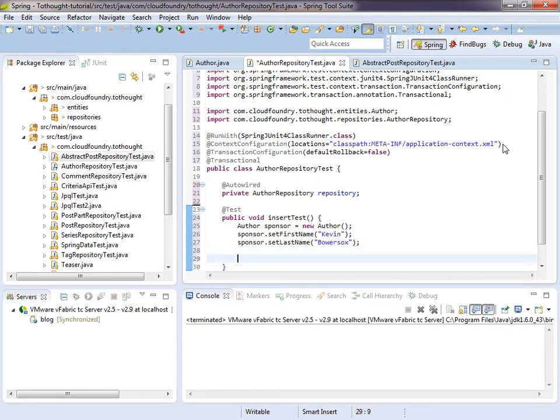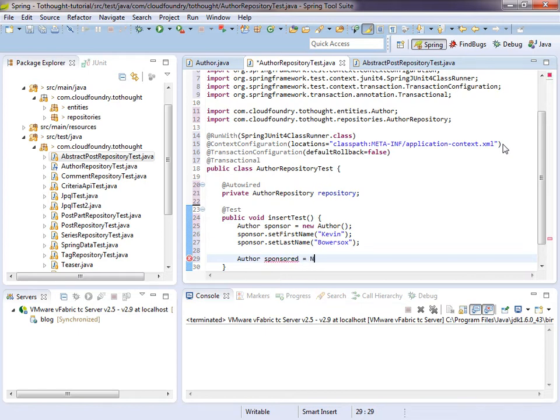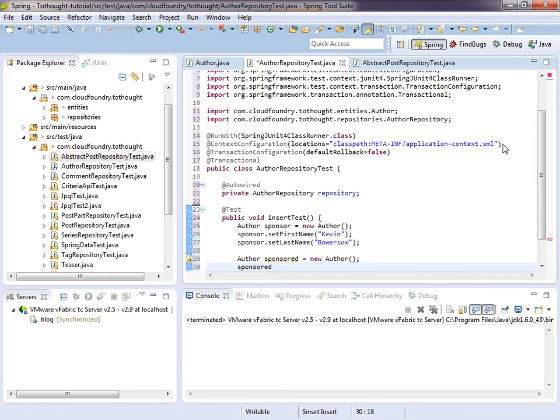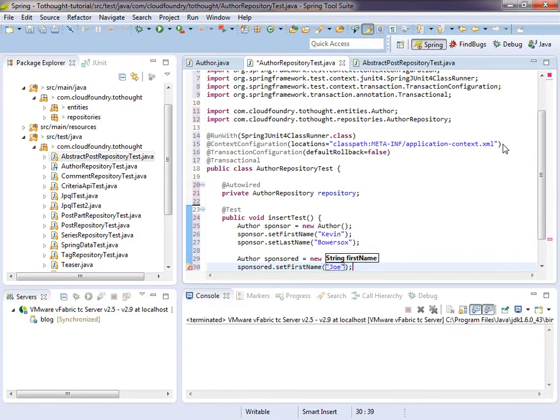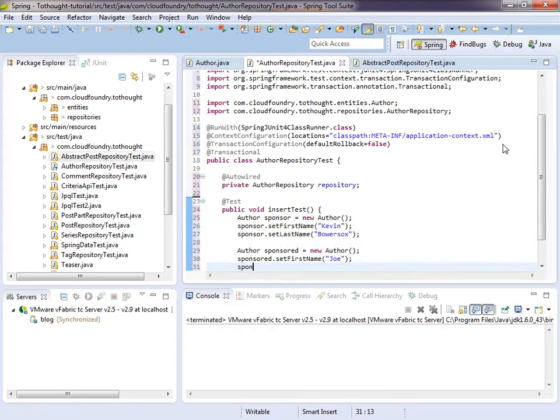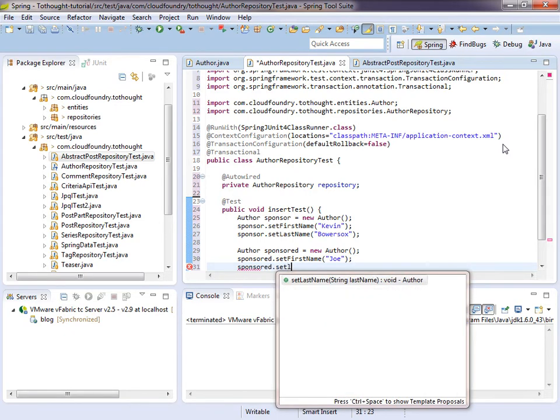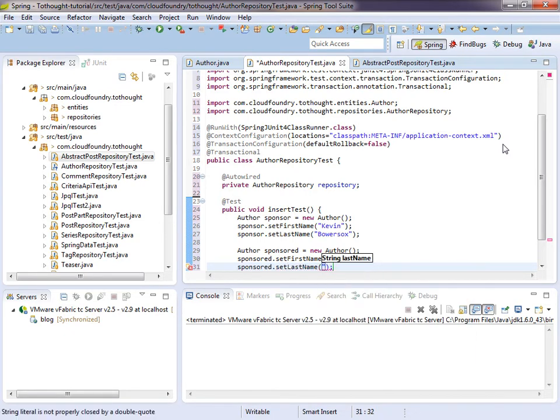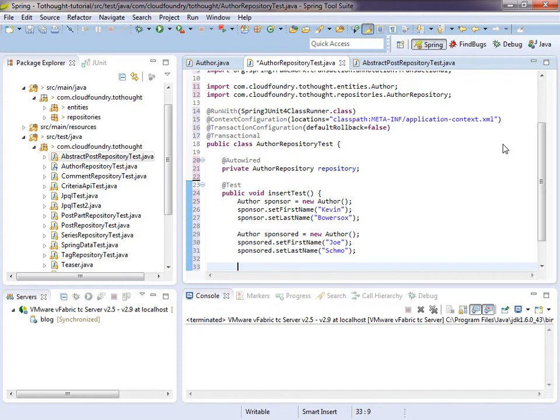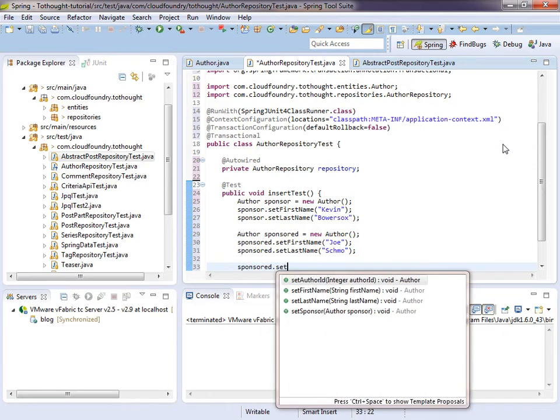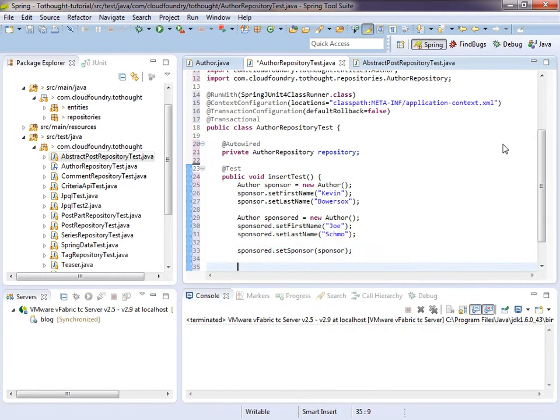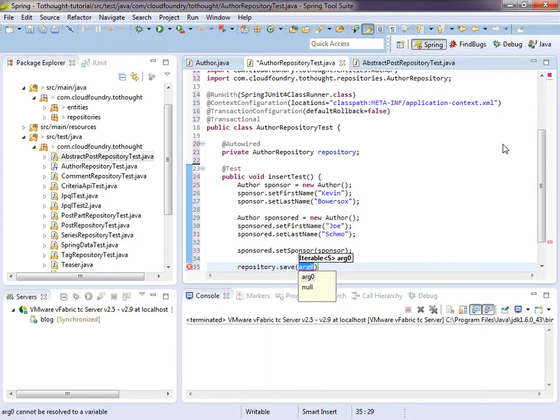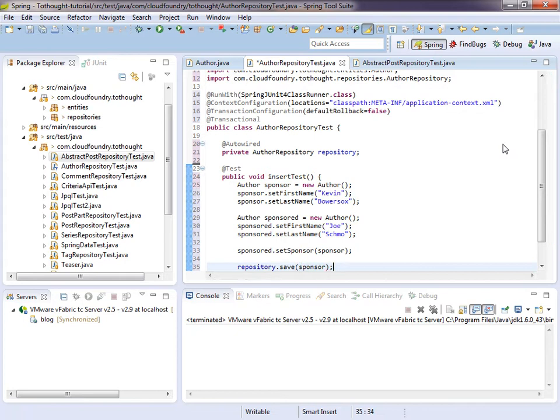So we created a new sponsor. And now let's look at creating the sponsored author. So we have our sponsored author. And now we need to create the link between the sponsor and the sponsored author. So we just set the sponsor. And we will now save the sponsor. I'm sorry. We will save the sponsored author.